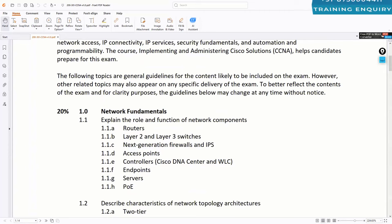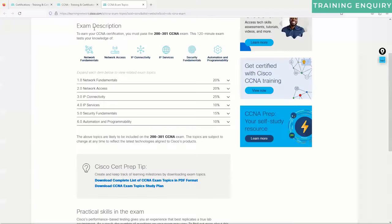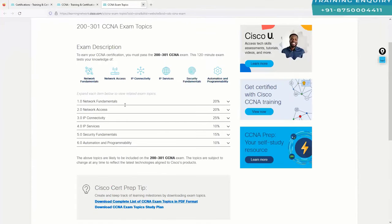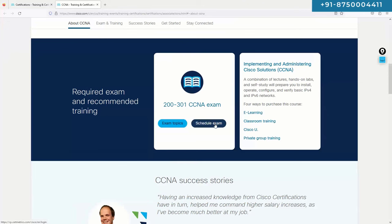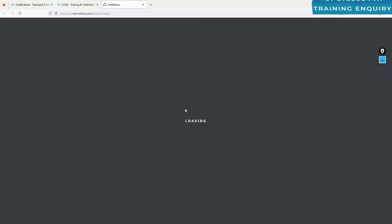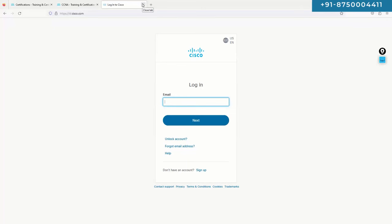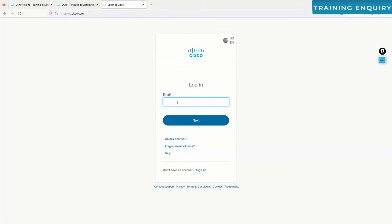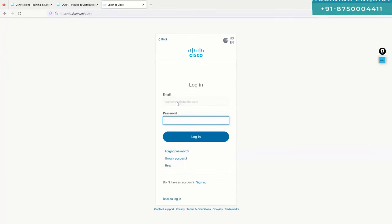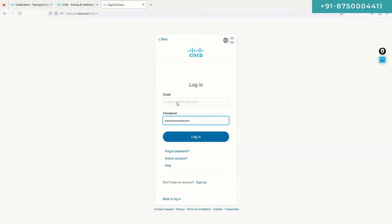We will go through all these topics one by one. People often ask how to schedule the exam — it's pretty straightforward, like booking a movie ticket. You click 'schedule exam,' go through login, and can select an exam center near you or choose to take it online. If you haven't given a Cisco certification exam before, I recommend going to an offline center.